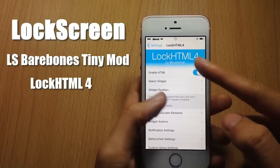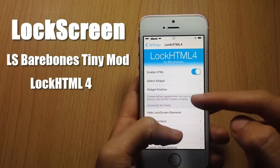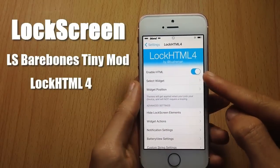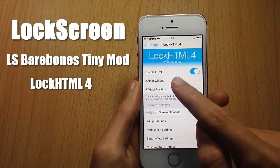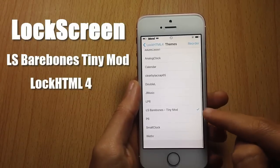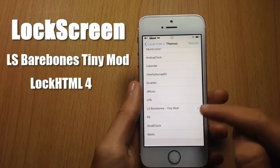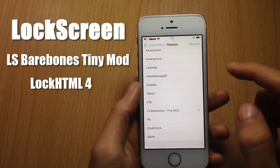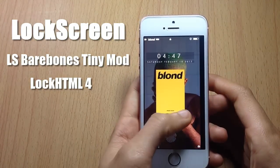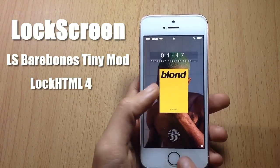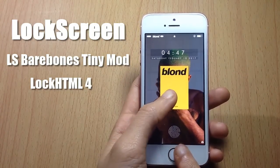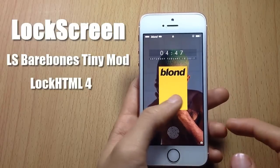Make sure you have HTML enabled here and you can go ahead to select a widget and select the one that you like, then respring your device and the change can be seen on the lock screen. Here you can also see the appropriate animation when I unlock my device.